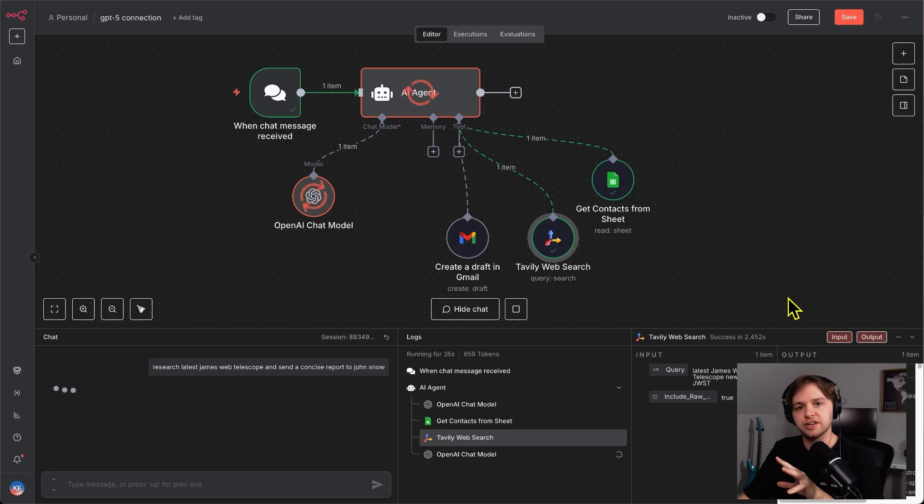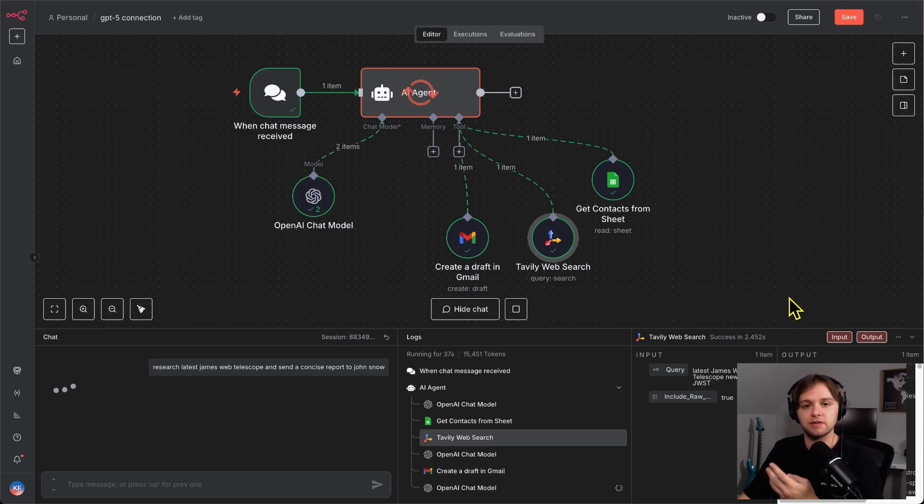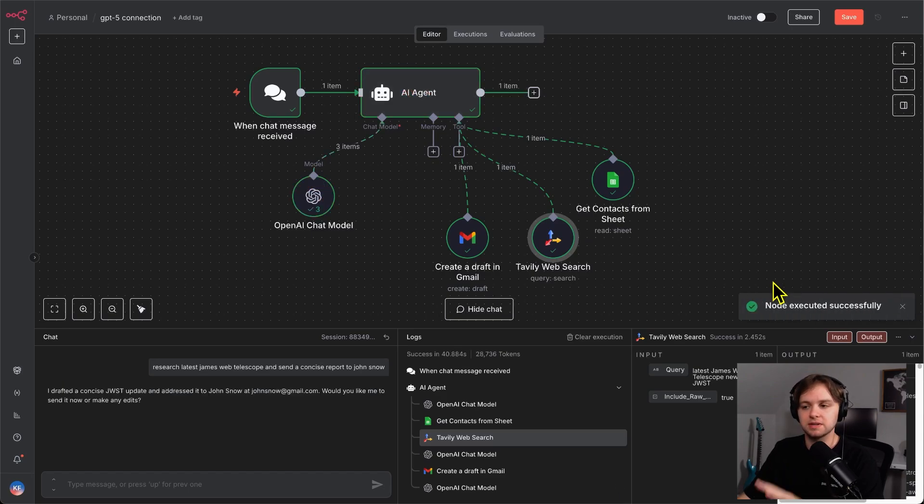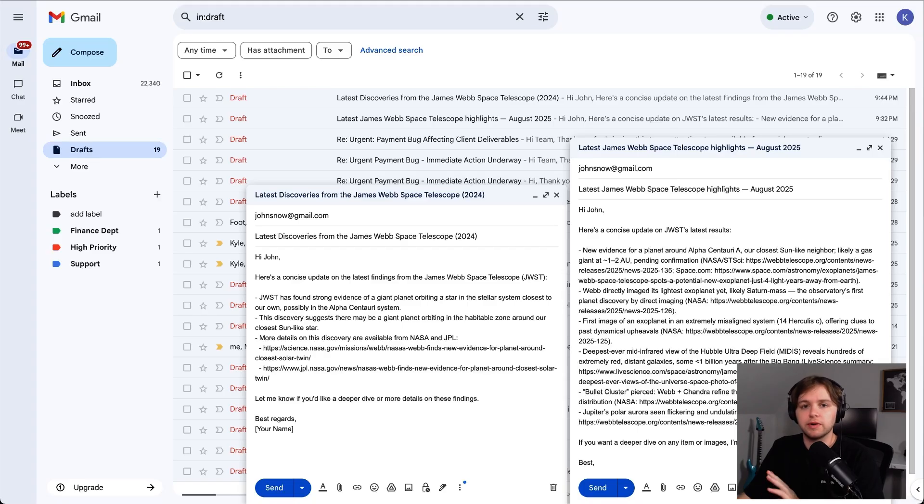So, now I'm running the agent again with the exact same prompt and I've updated the model to use GPT-5. And it looks like it's been successful. So, both the drafts were created and here they are side by side.